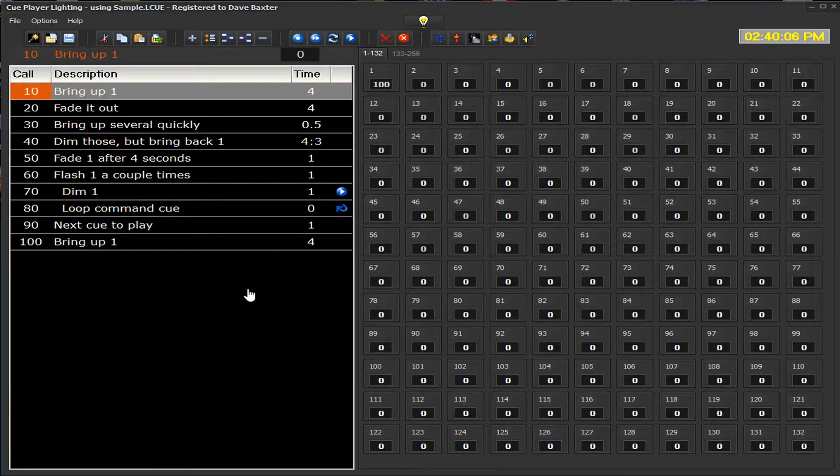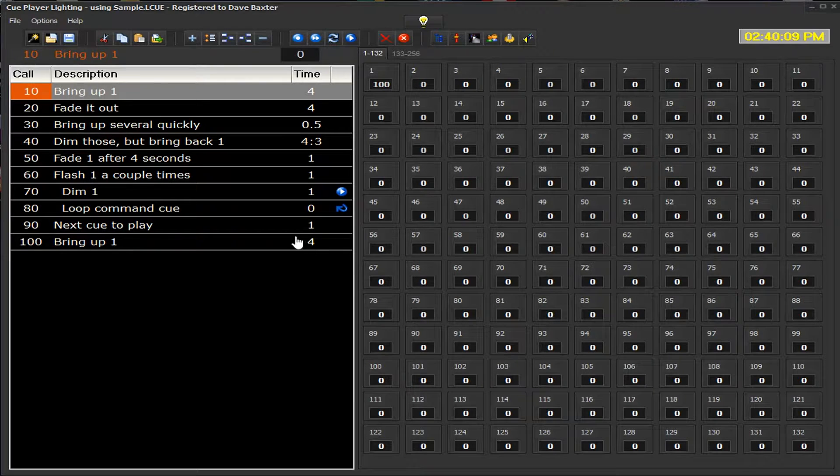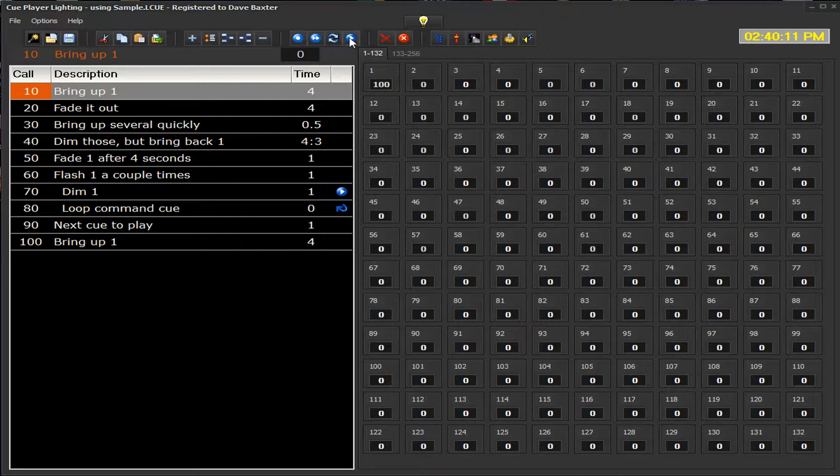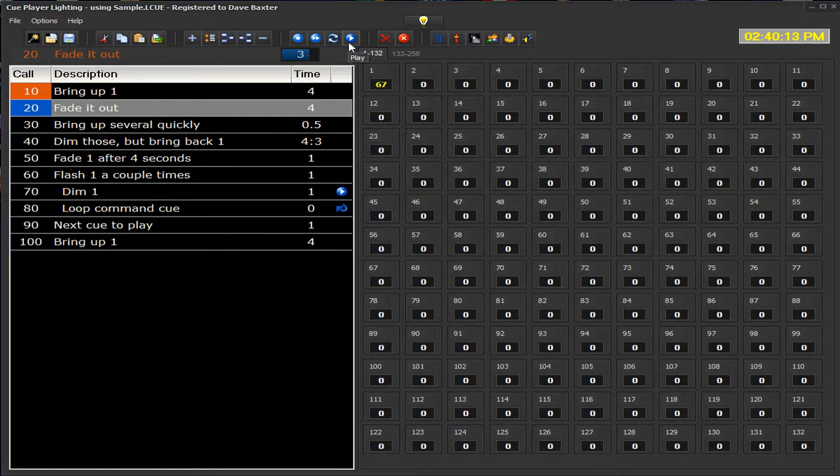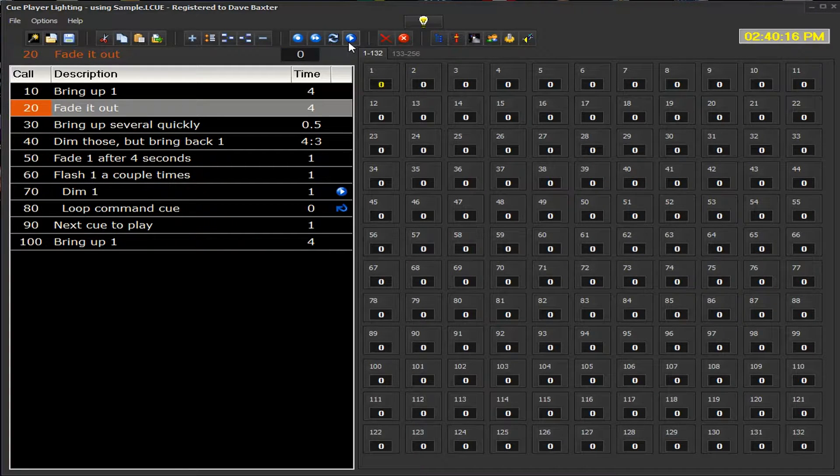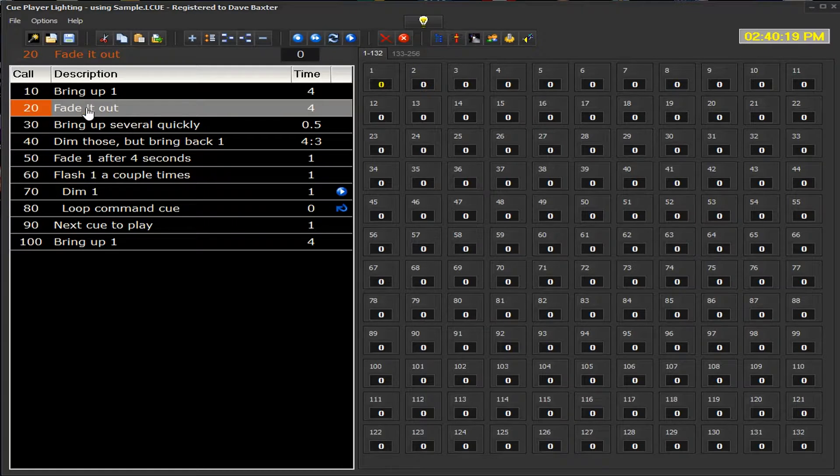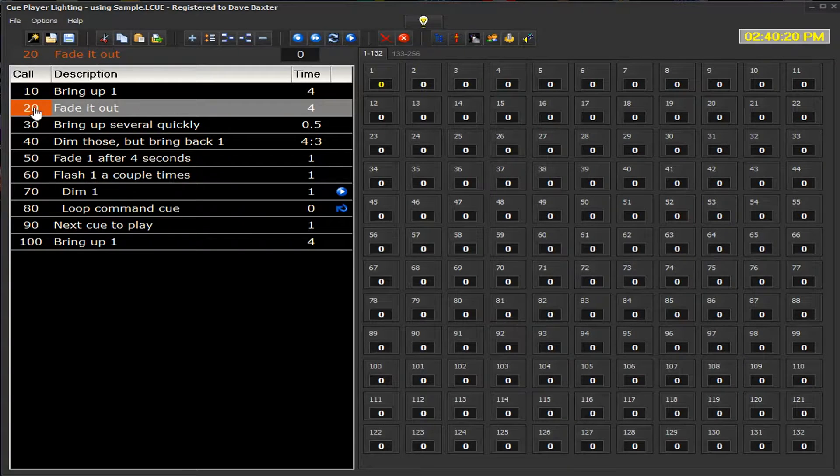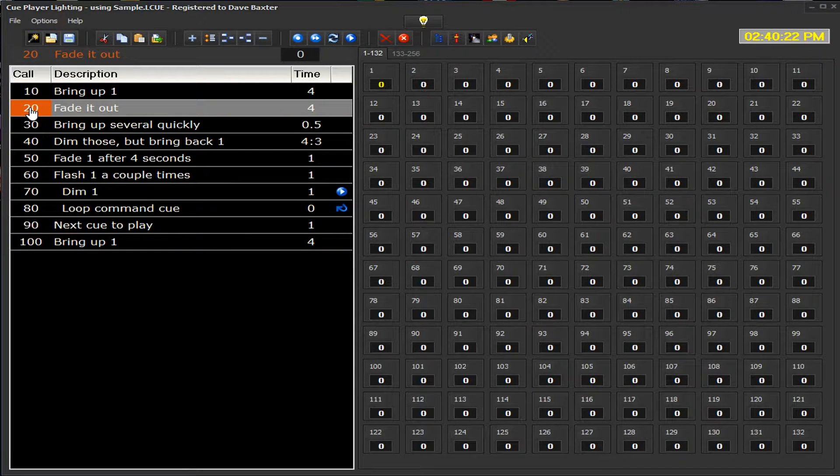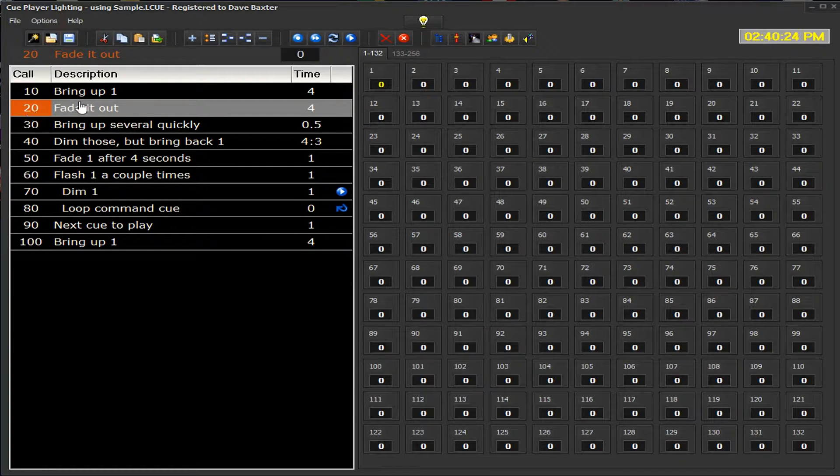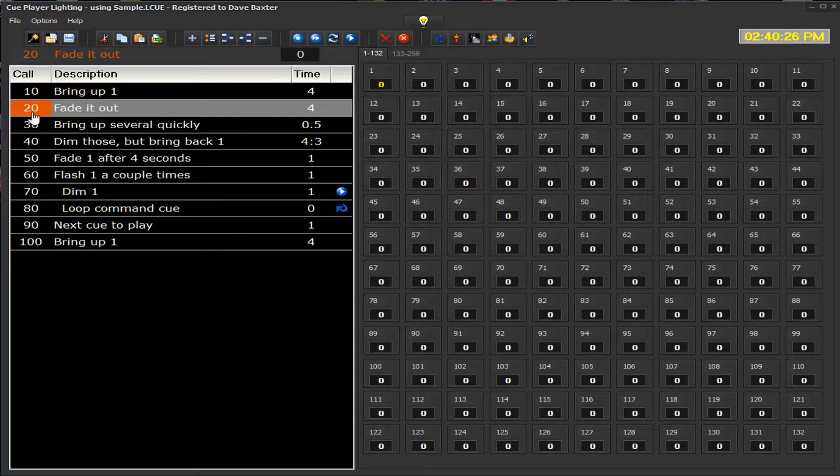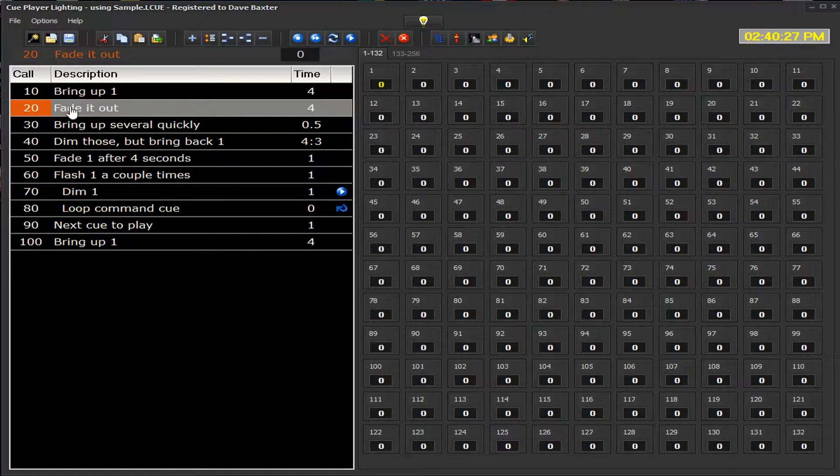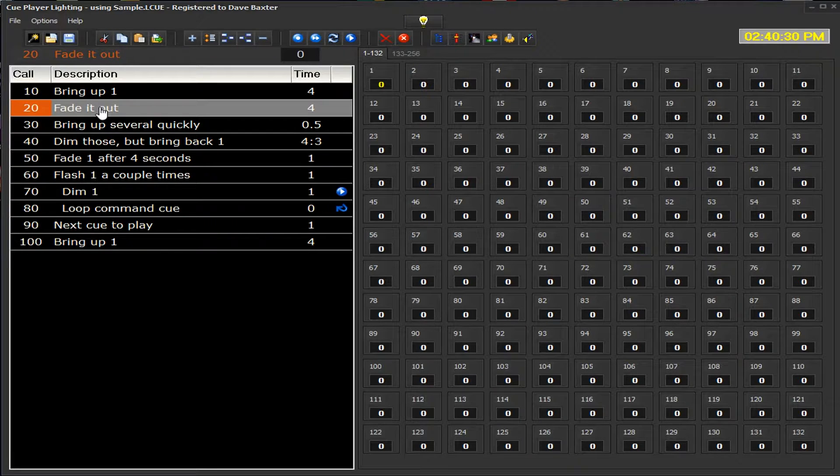When we go to play the Q by pressing the space bar or hitting the play button, we can see that channel 1 will start to fade. The line here will be blue in this indicator box while the Q is running for those 4 seconds. When it is complete, it will change to gold and tell you that this is the Q you are sitting in.